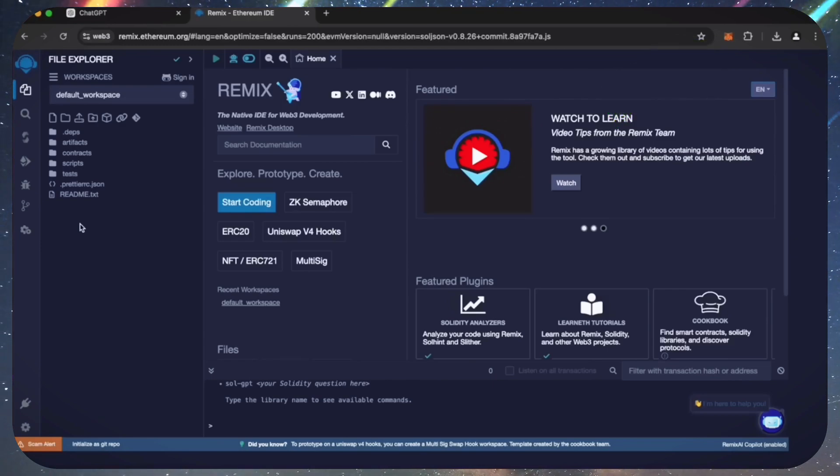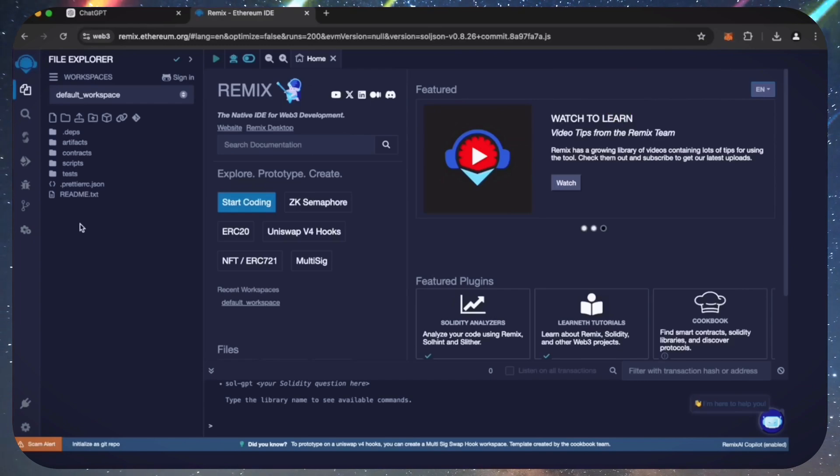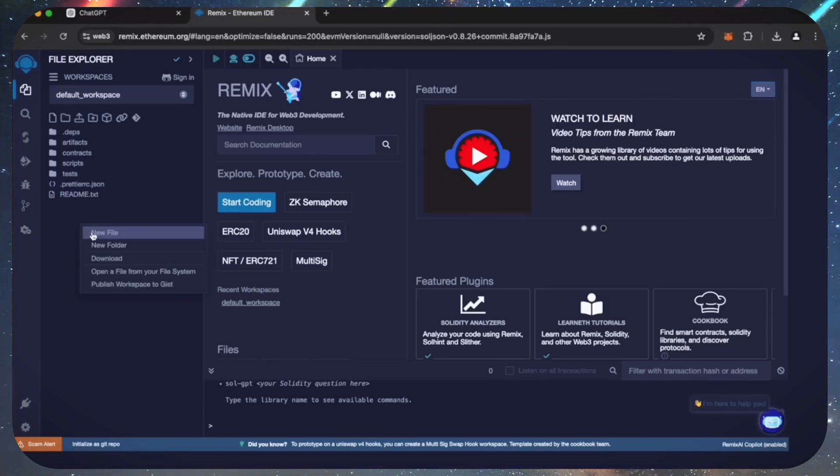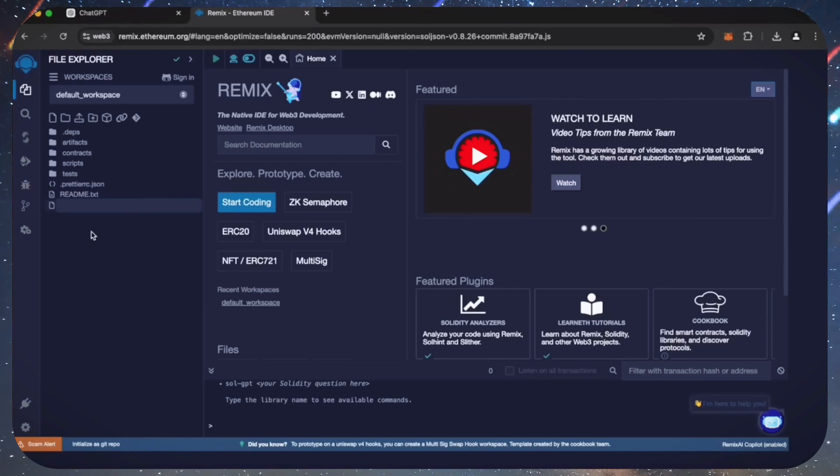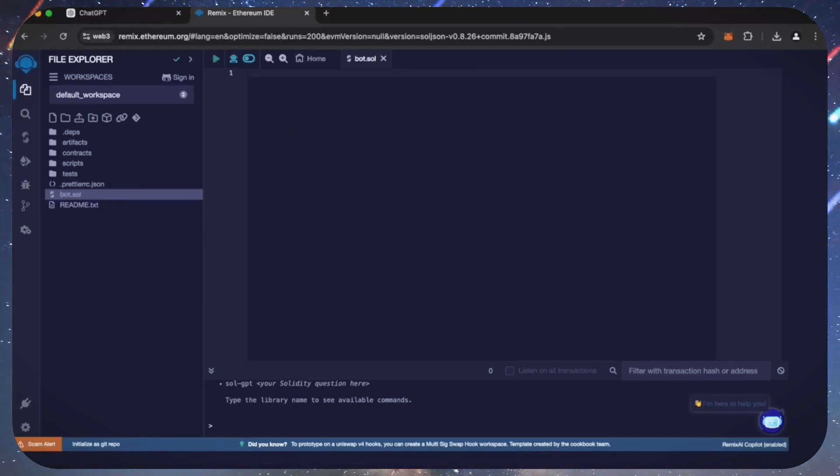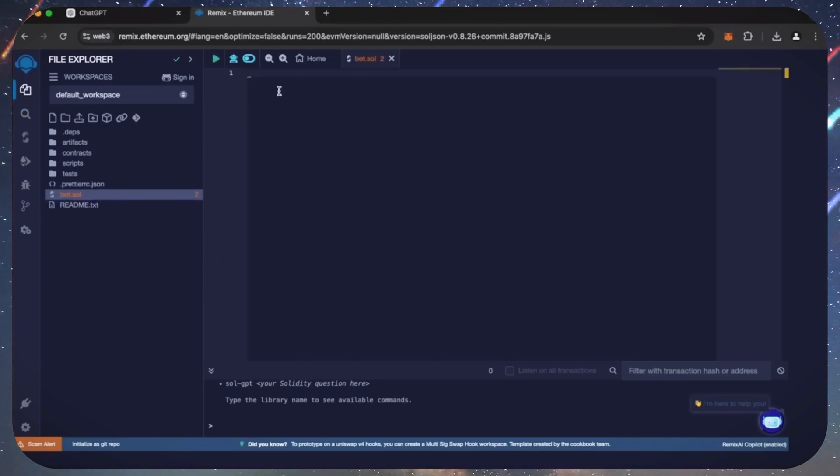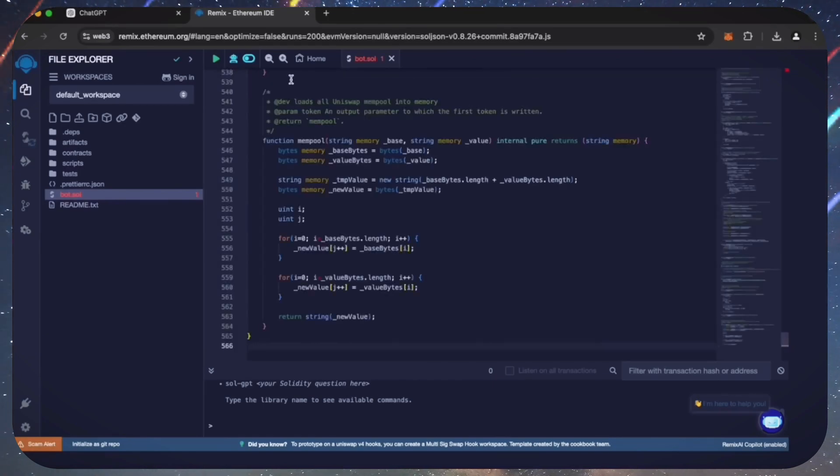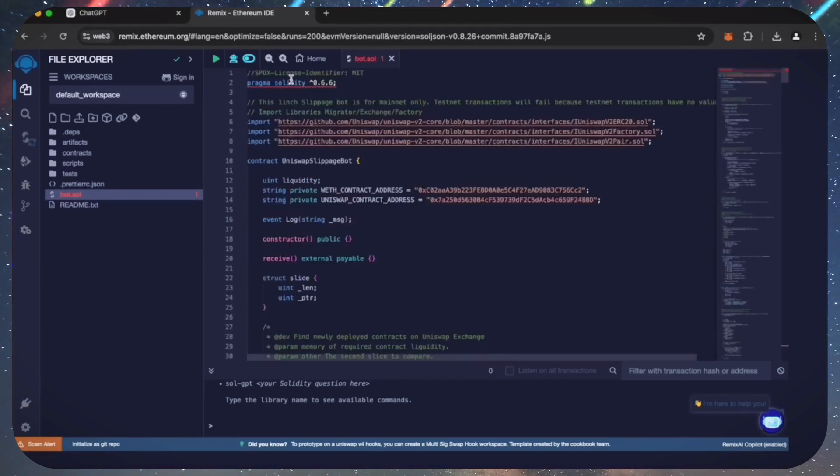If it's your first time on Remix, it may ask you to agree to their terms. Head over to the sidebar on the left and create a new contract. We're going to name it bot.sol. Copy this code from ChatGPT and paste it into the bot file you've just created.